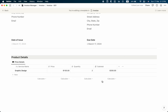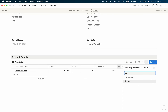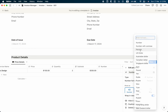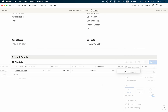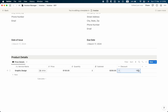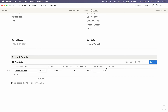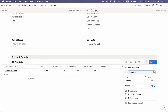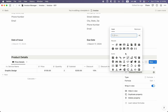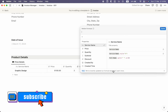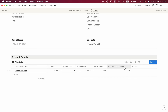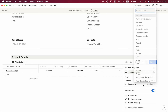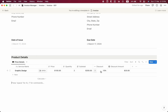Now, what if we give a discount to our clients? I'll take a number property for discount, change the number format to percentage, and name it 'Discount'. I'll also change the icon to a minus icon. We'll give a 10% discount. I'll add another formula property called 'Discount Amount', writing the formula as Subtotal × Discount. The result is 20 — still a number, so I'll change the format to US Dollar. Now 10% of $200 equals $20 discount.